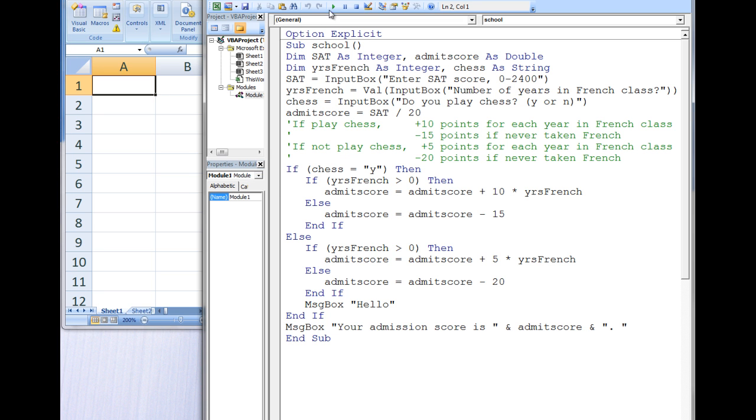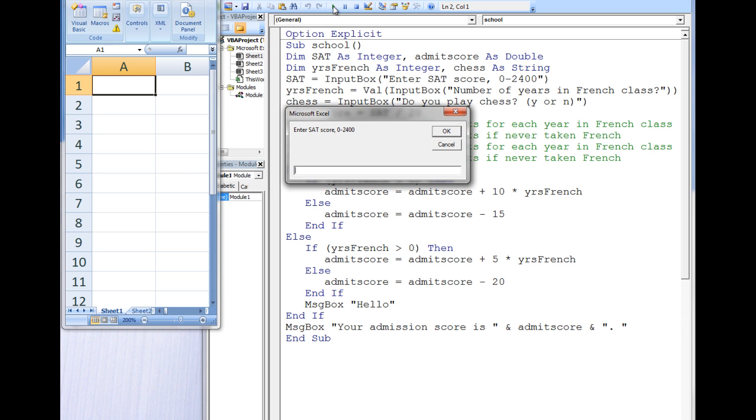we will be asked to input an SAT score, the number of years of French taken in high school, and whether or not we play chess. Let's enter 1500 for SAT score,